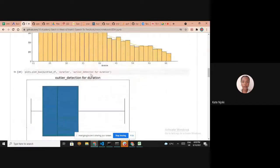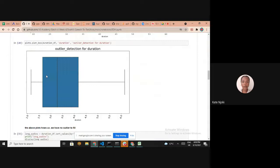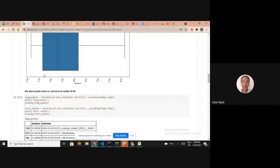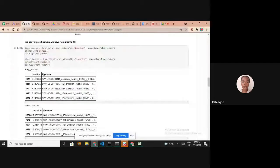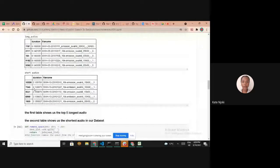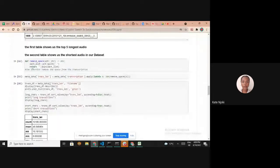We used box plots to check for outliers in our data and found none, so there was no need to remove any. We also identified the files with the longest and shortest durations, storing that information in a data frame — the first table showing the top five longest, the second showing the shortest.